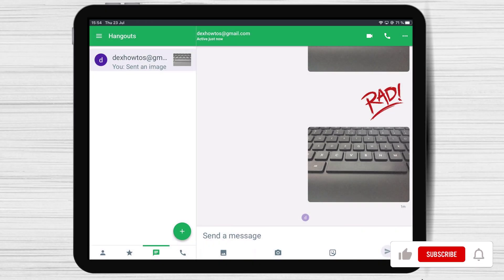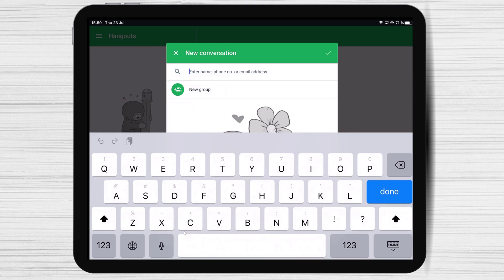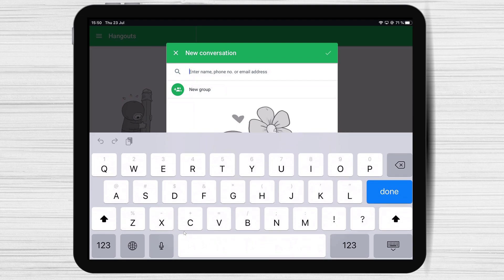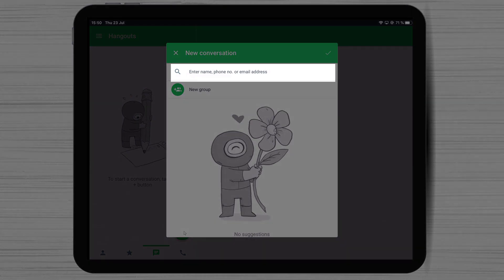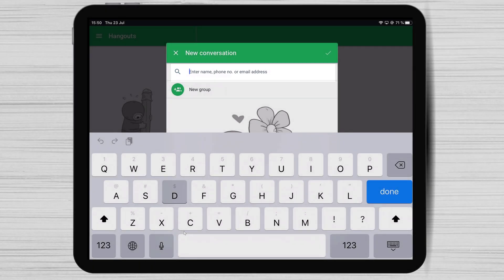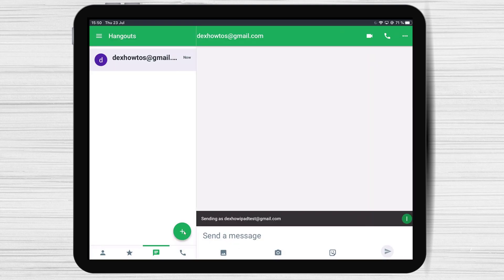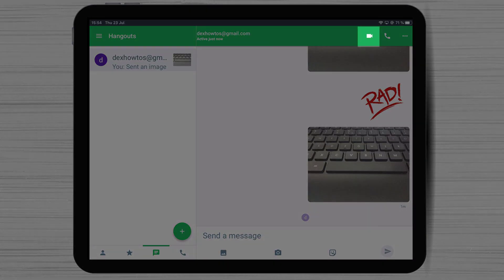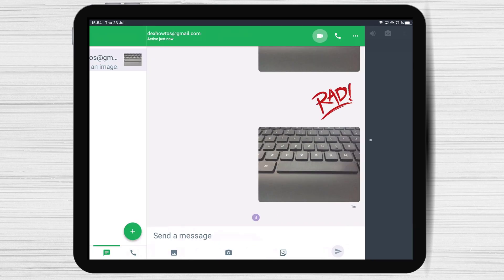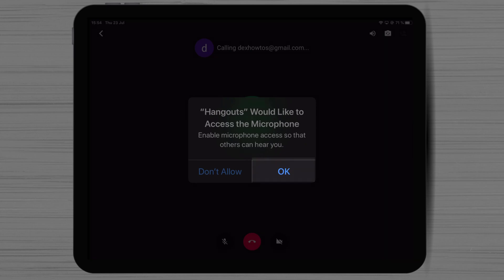If you have not started a conversation with a specific person, to start the call, tap on the plus sign from the bottom. You will see your contacts here. Add any contact, or write the name, email, or phone in the input at the top. The system will find the person — tap on that user to start a conversation. Now tap on the call button. Hangouts might ask you permission — tap Allow, as this is needed for you to talk in a call.